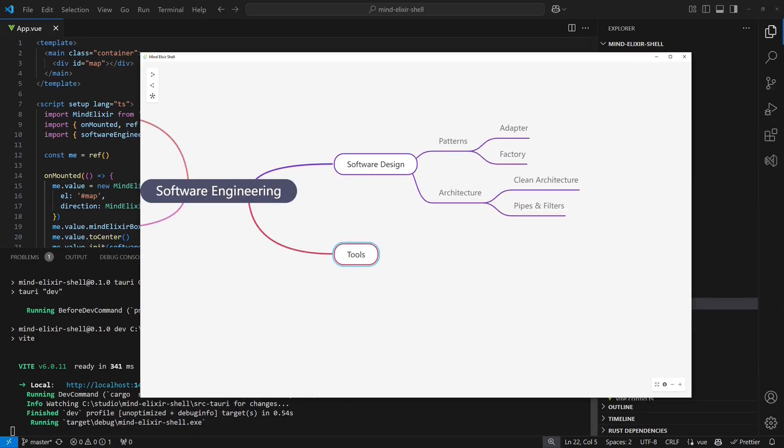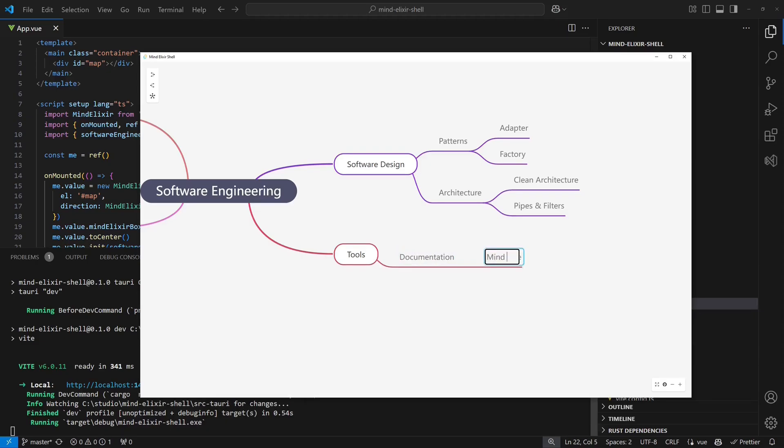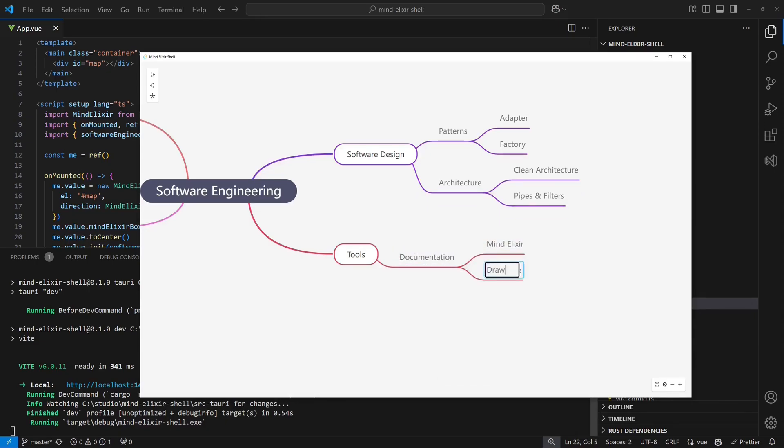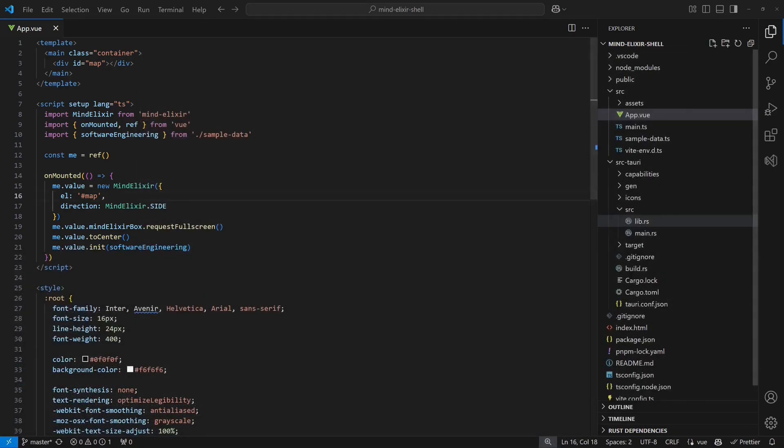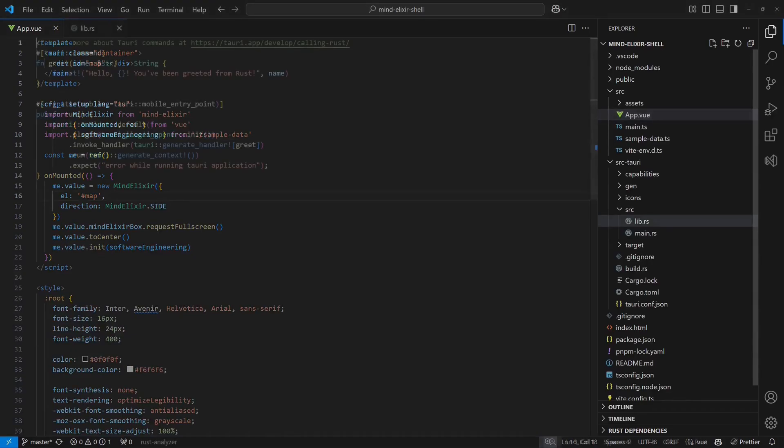To edit the mind map, we use the context menu on any node by right clicking. Let's quickly add a few new nodes. As you can see, the app is already fully functional. To make this application really useful, we need a way to save, open and export mind maps. So let's create a menu.